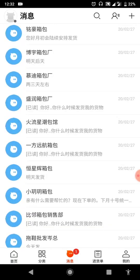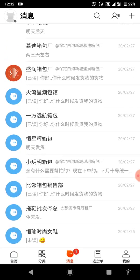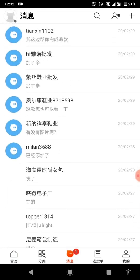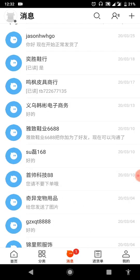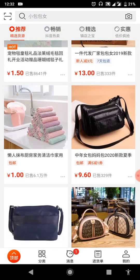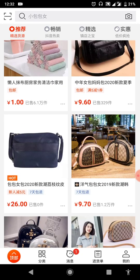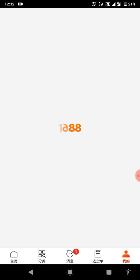Here is the chat icon — let me open it so you can see how the page looks. These are the sellers you have chatted with; you can see the messages. Messaging sellers from this app is much easier than using the website.